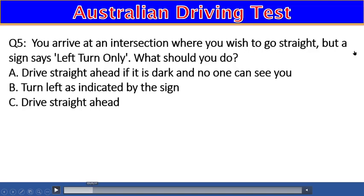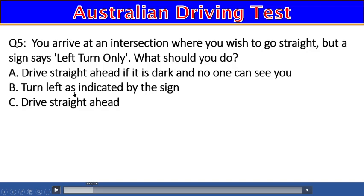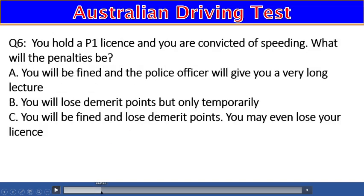Question 5: You arrive at an intersection where you wish to go straight, but a sign says 'left turn only.' What should you do? A) Drive straight ahead if it is dark and no one can see you, B) Turn left as indicated by the sign, C) Drive straight ahead. The right answer is B — turn left as indicated by the sign.